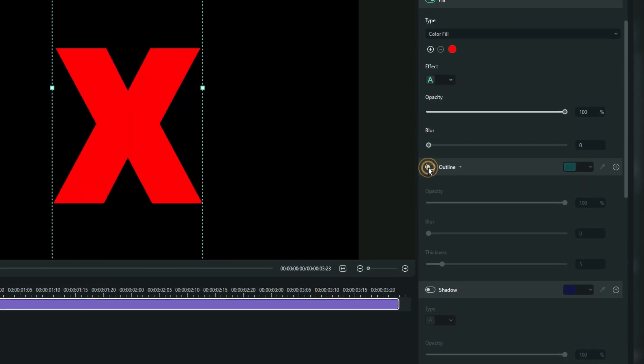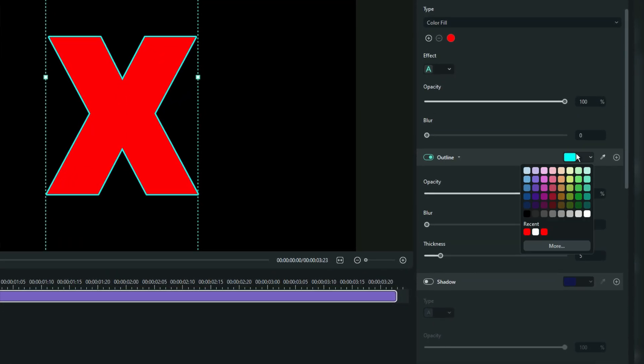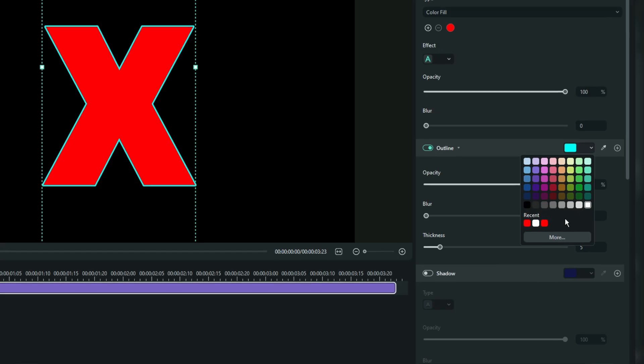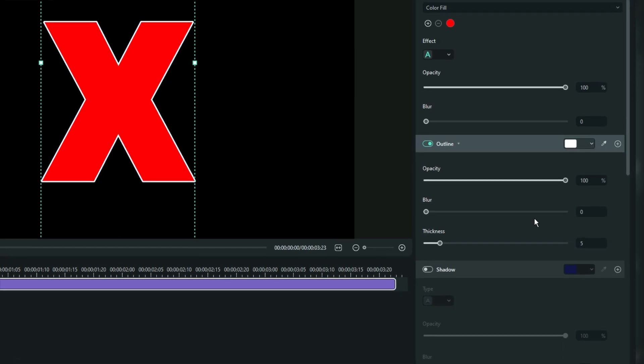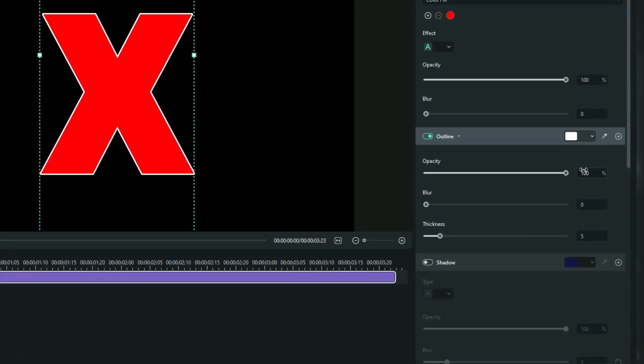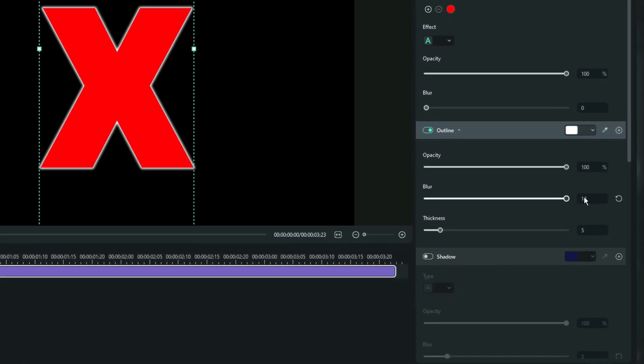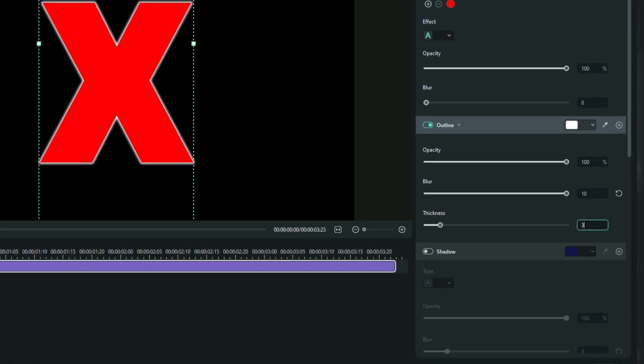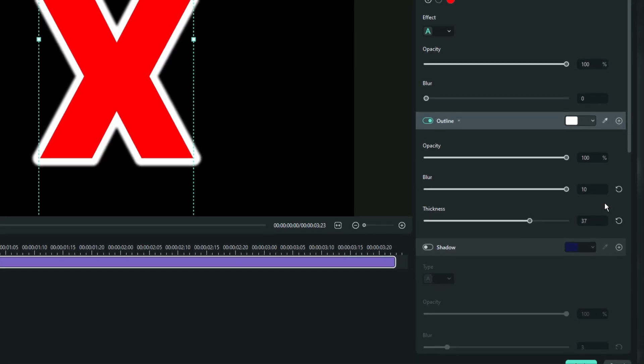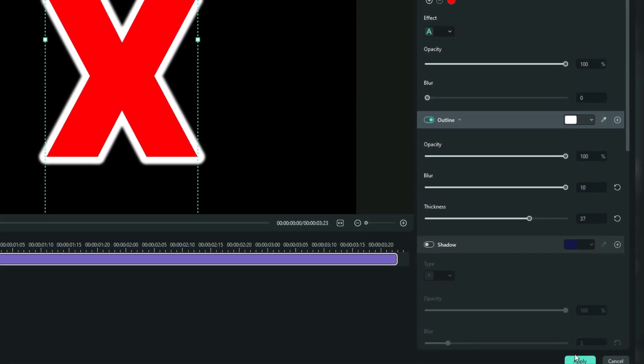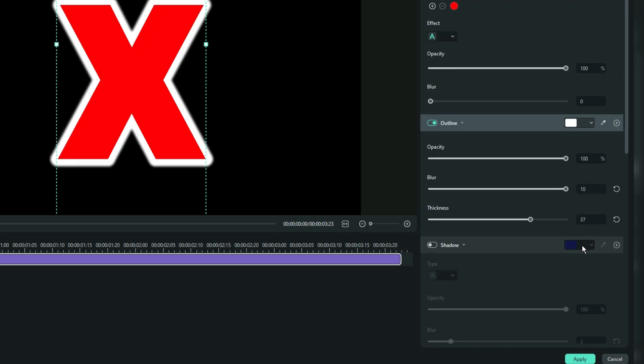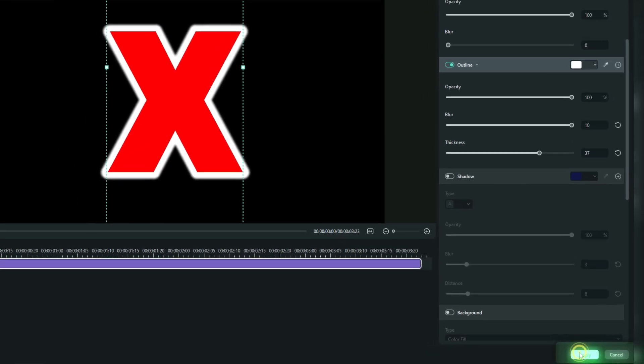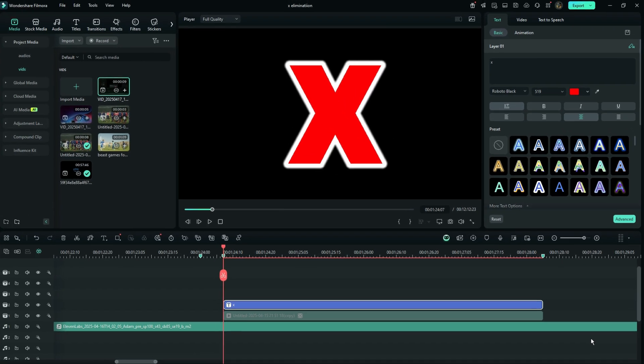Just down there, you'll find the outline. Change the outline color to white. Leave the opacity on 100%, the blur on maximum, and the thickness on 37. After that, let all other options as they are, and then apply to save changes.